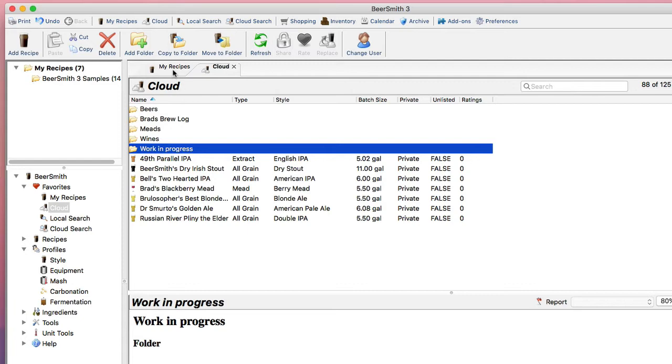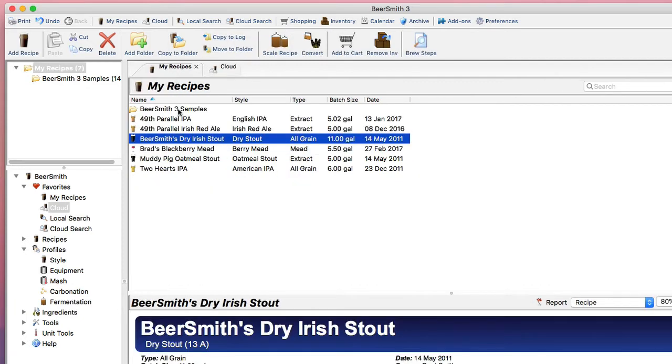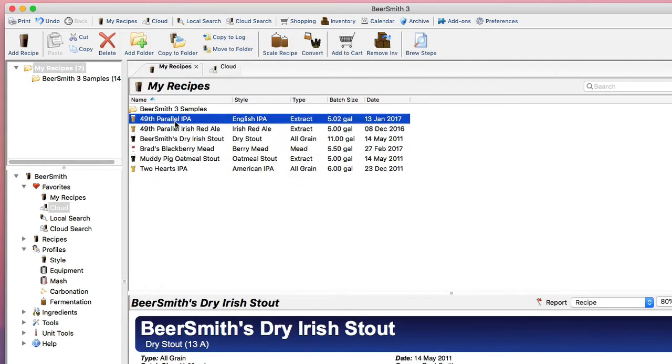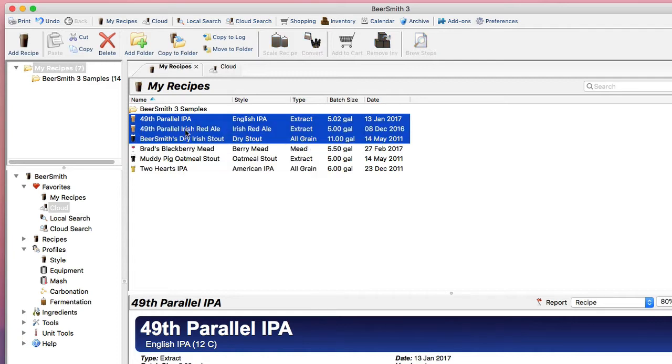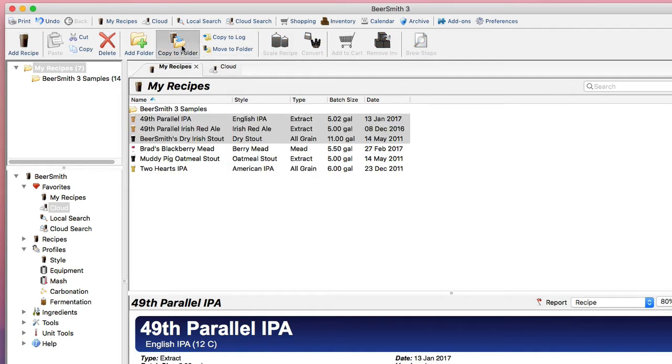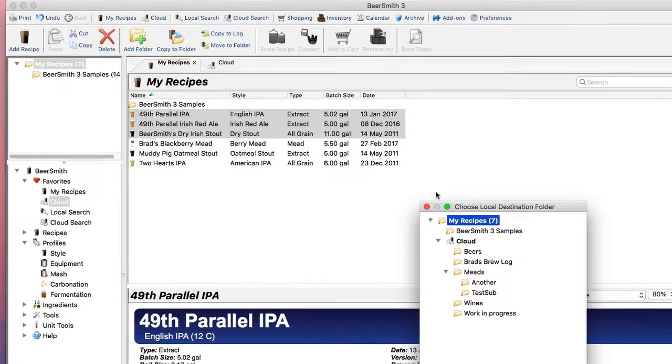Now if I go back to my local recipes, I can select a few recipes, take the top three here, and just go up here and click on Copy to Folder,